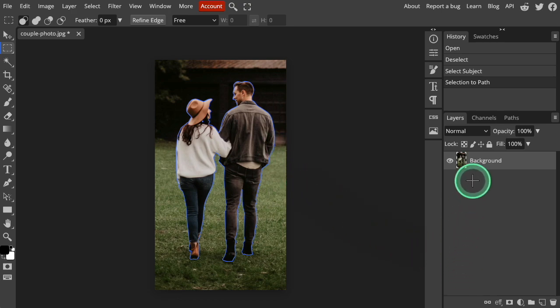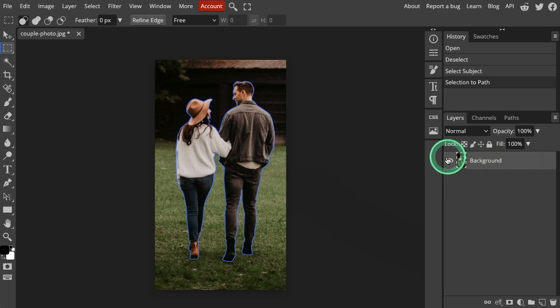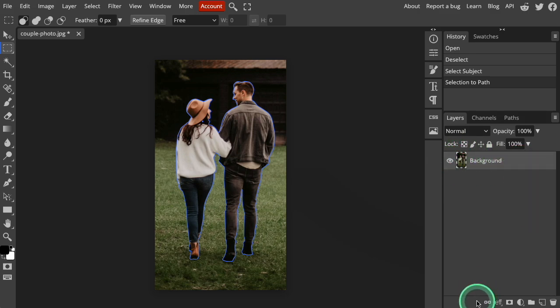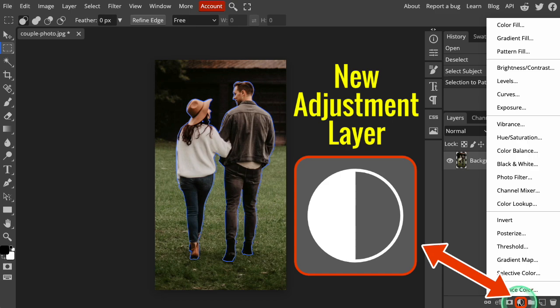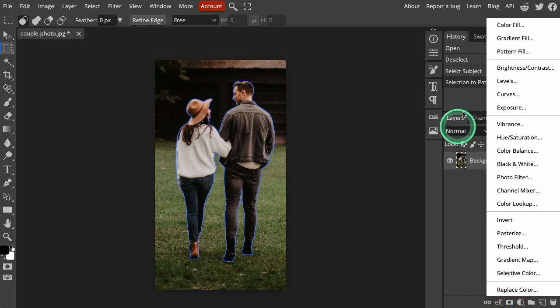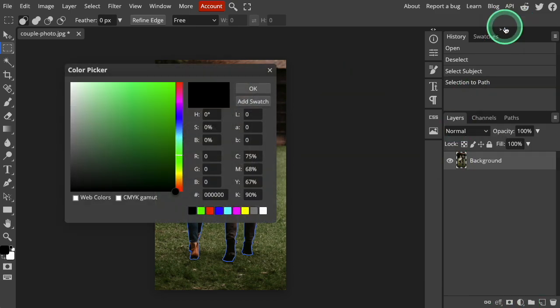On the right-hand side of your screen, there is a Layers panel that will show you a small thumbnail of your image. There is a row of icons at the bottom of the Layers panel. Select New Adjustment Layer. This is the half-filled circle icon. Then click Color Fill at the top of the pop-up menu list.